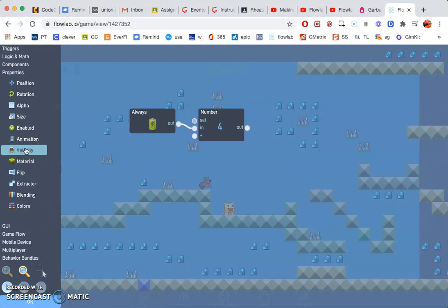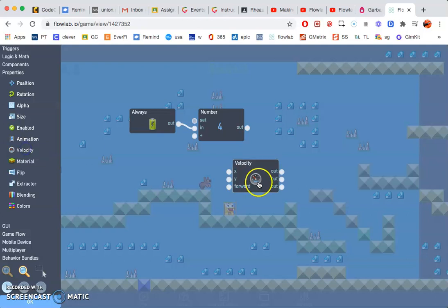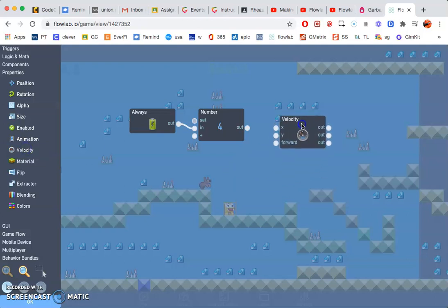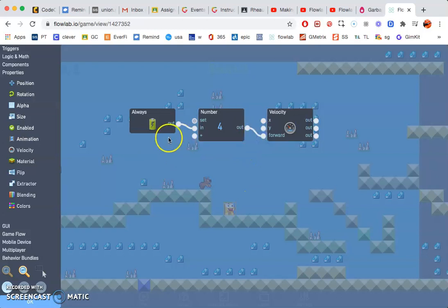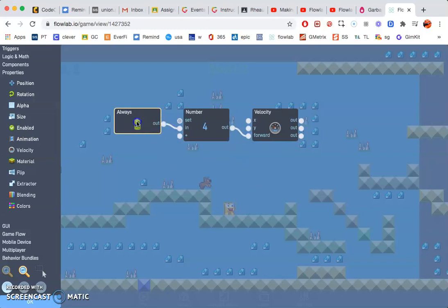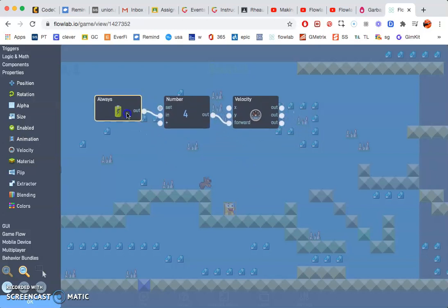Next we need to go to properties and go to velocity. This is going to allow our character to move. So we have a thread that looks like this.